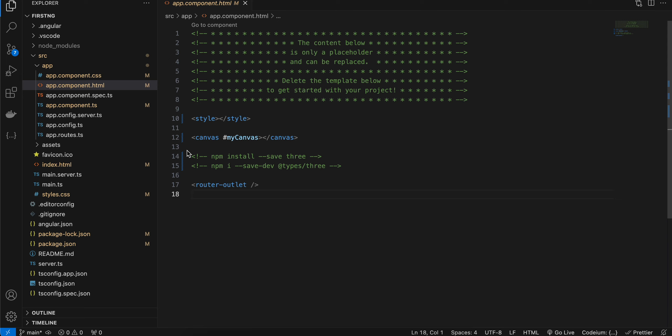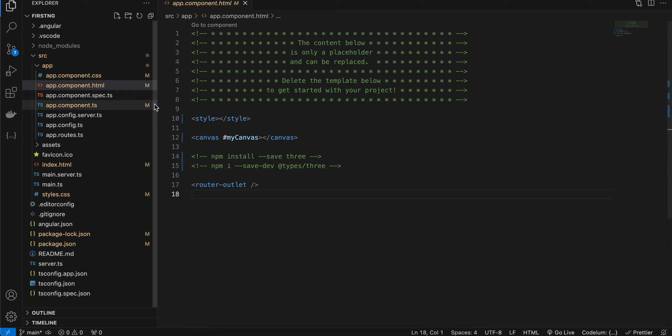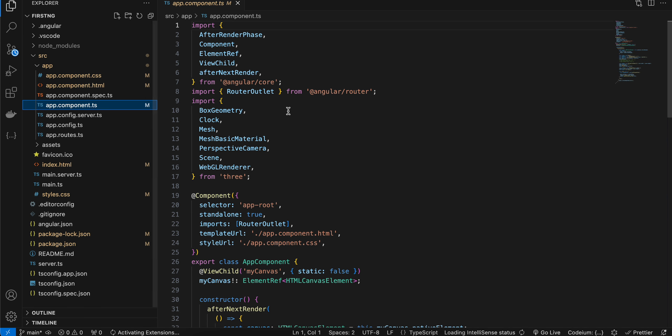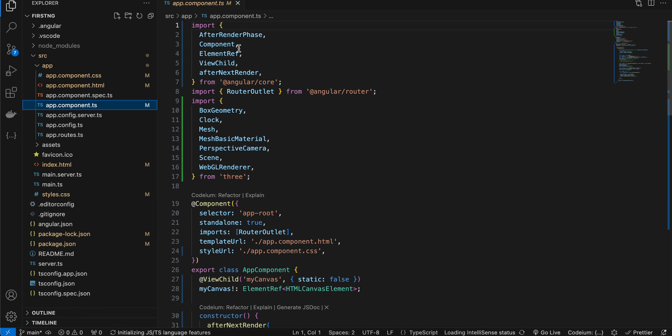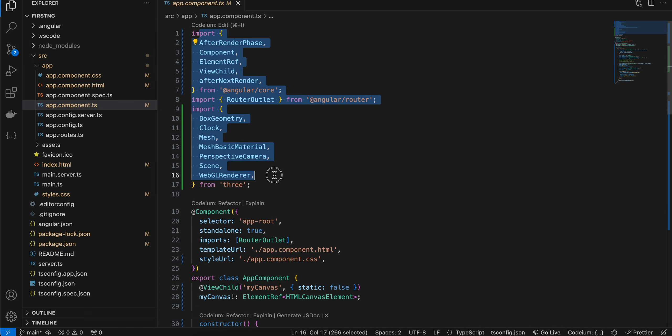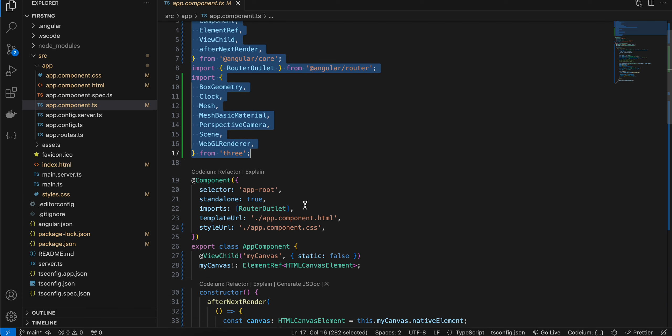If you want, you can remove CSS from styles dot css as well as from app component dot css file. Next, inside our TypeScript file, you will have to add all these imports first. I'll tell you what all these imports do.